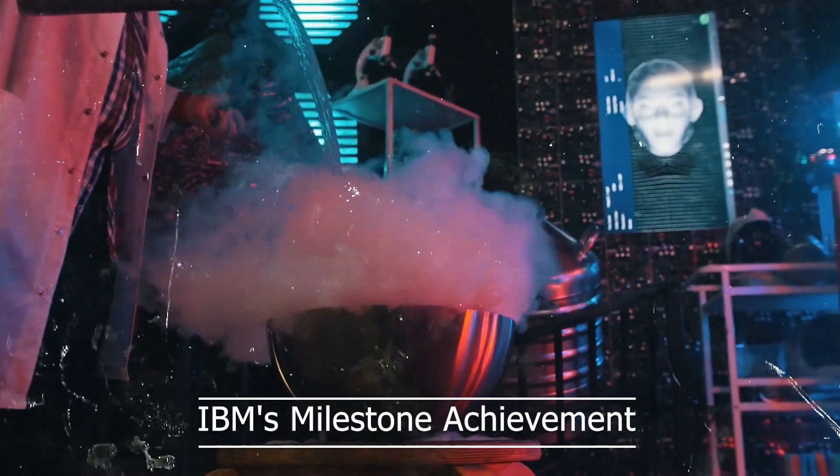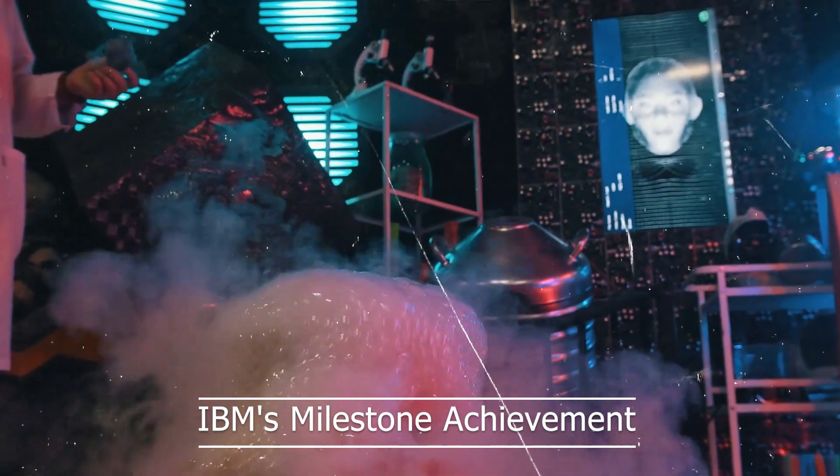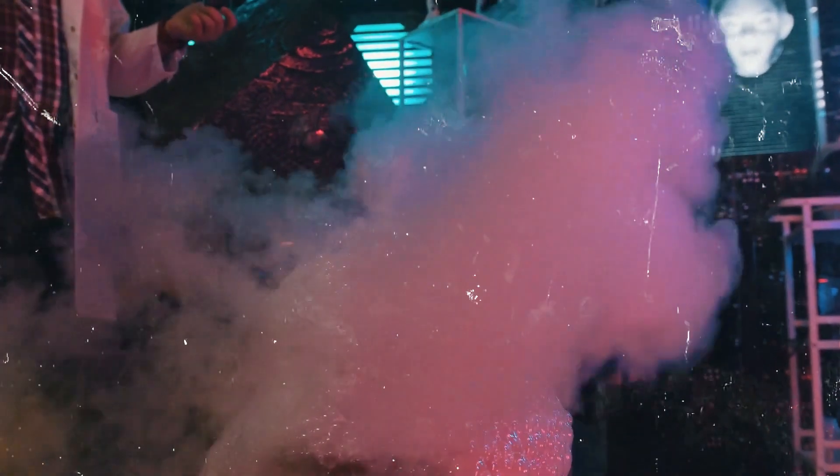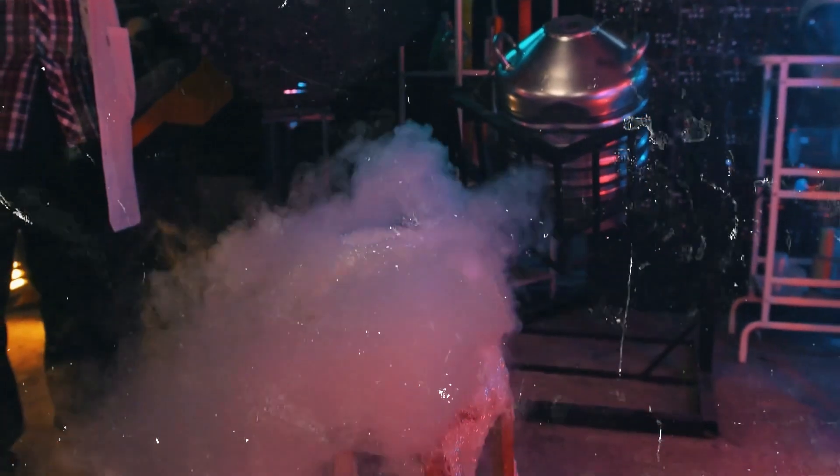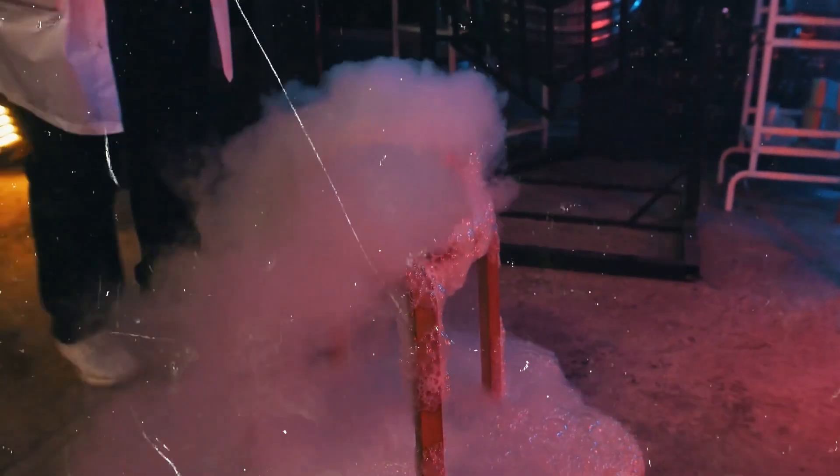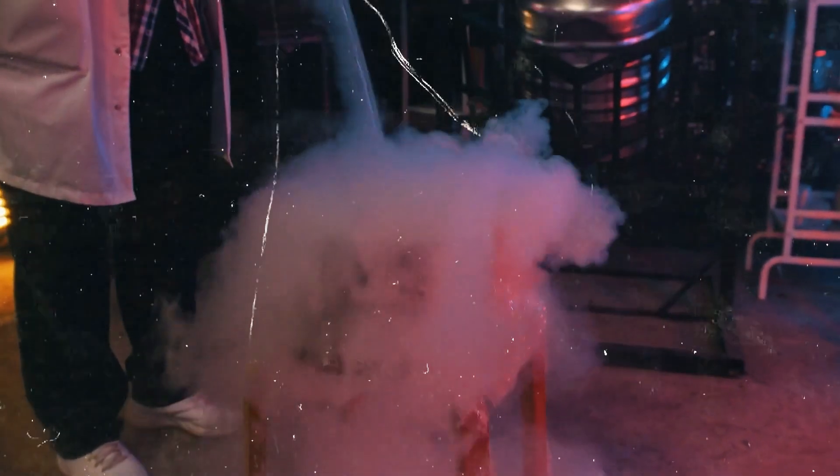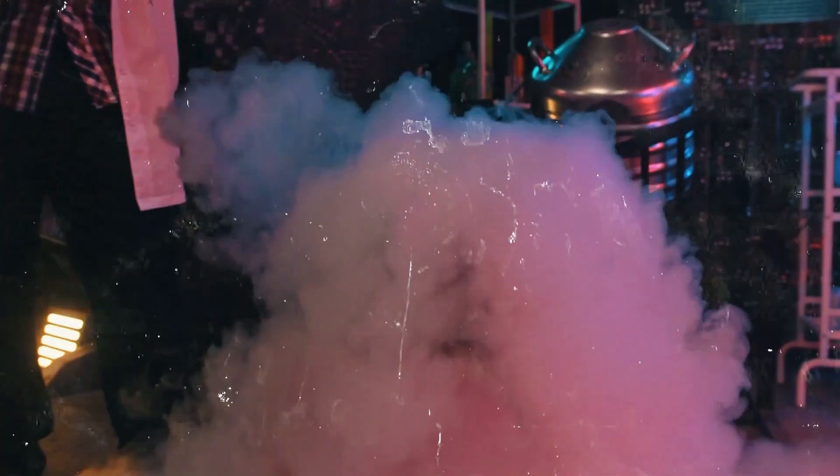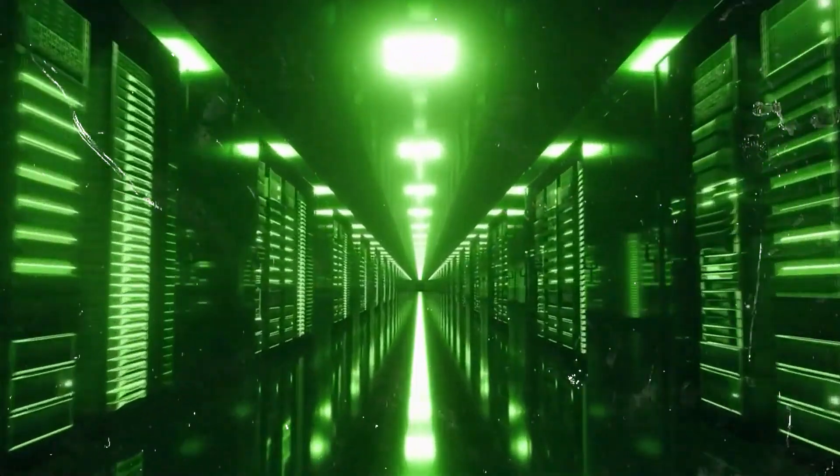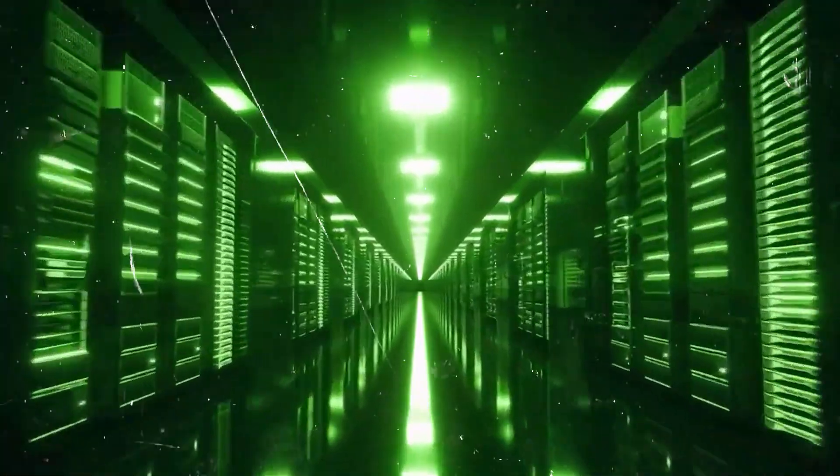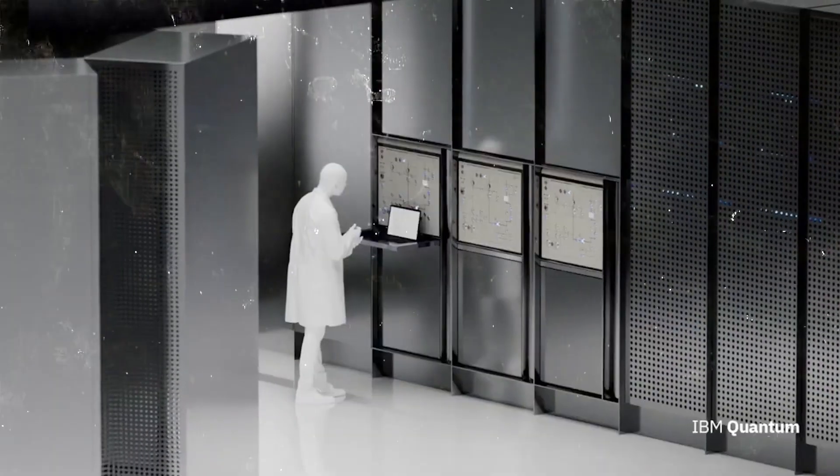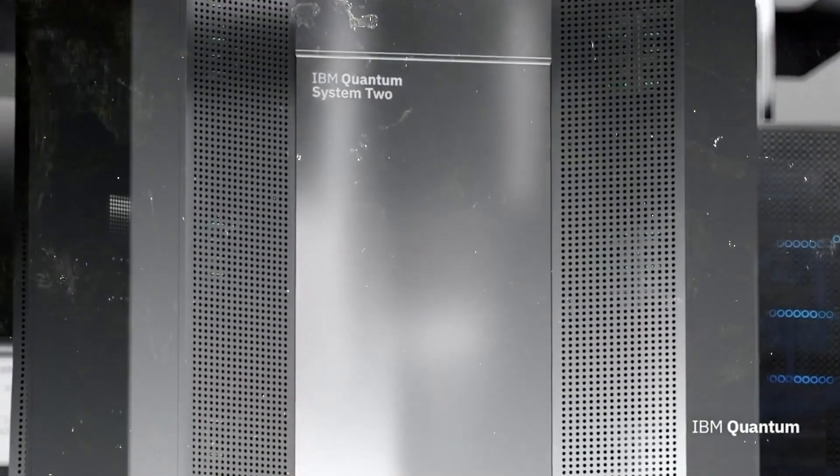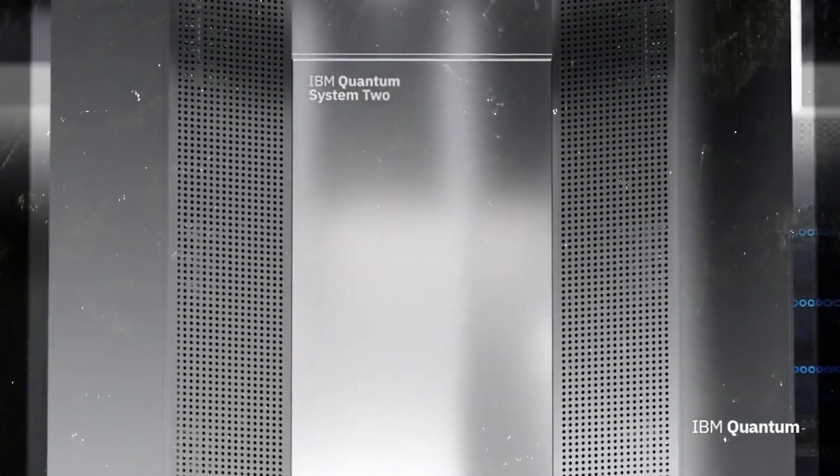IBM's milestone achievement. In June 2023, a team of researchers at IBM made a significant breakthrough in quantum computing. They developed a method to manage the unreliability of quantum systems, paving the way for reliable and useful answers. This achievement represents a crucial step towards serious quantum algorithmic design and marks the beginning of the utility phase in quantum computing.